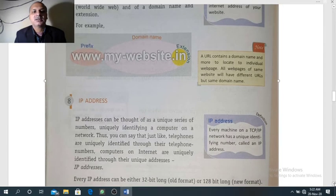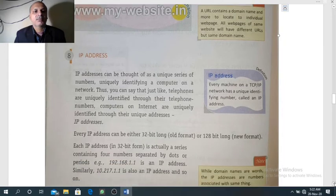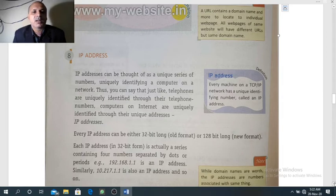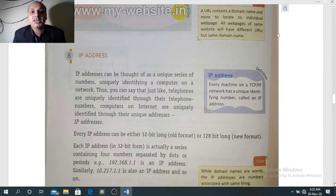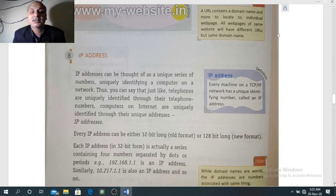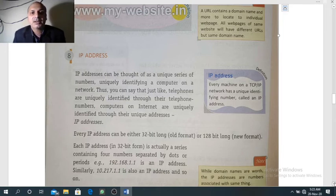Now we will study what is an IP address. IP stands for Internet Protocol. An IP address can be thought of as a unique series of numbers uniquely identifying a computer on a network. Every computer that is part of the internet is distinguished by its IP address, or Internet Protocol address. The IP address of any device on the internet is unique — just like everybody has a unique mobile number in the world, every computer connected to the internet has a unique IP address.